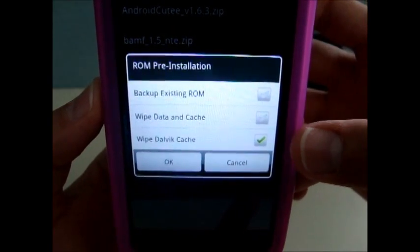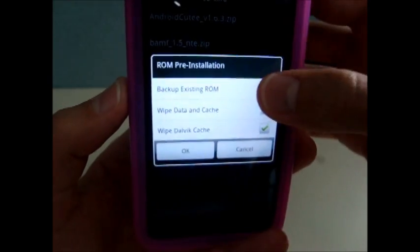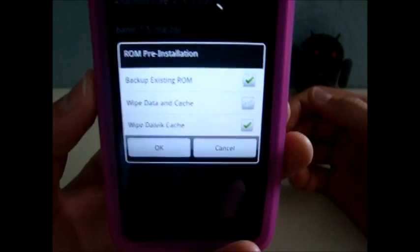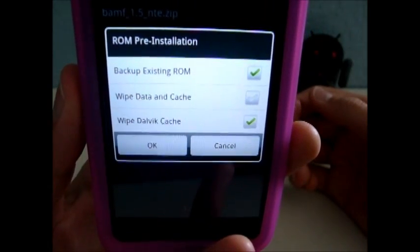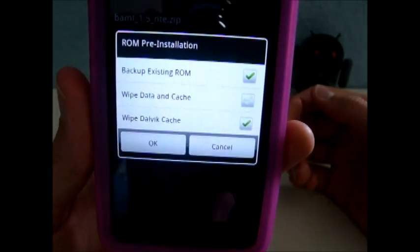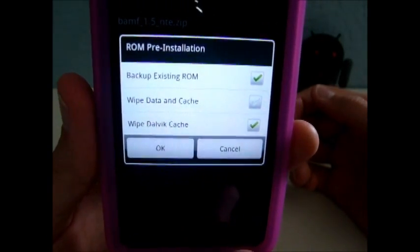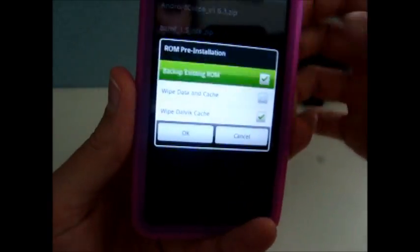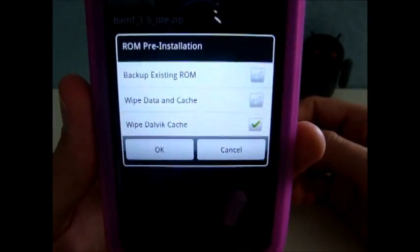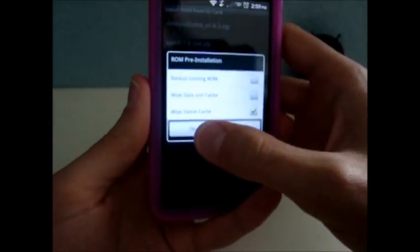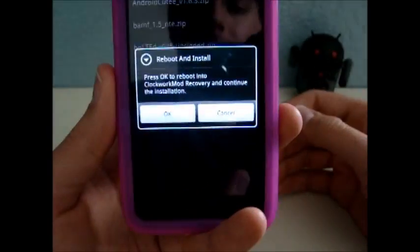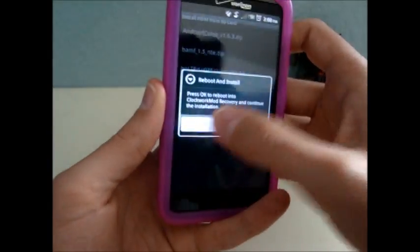You want to leave that unchecked. You may want to make a backup in case you don't like the theme, but like I said, I already did that, so I'm going to leave that unchecked. I'm just going to hit OK.